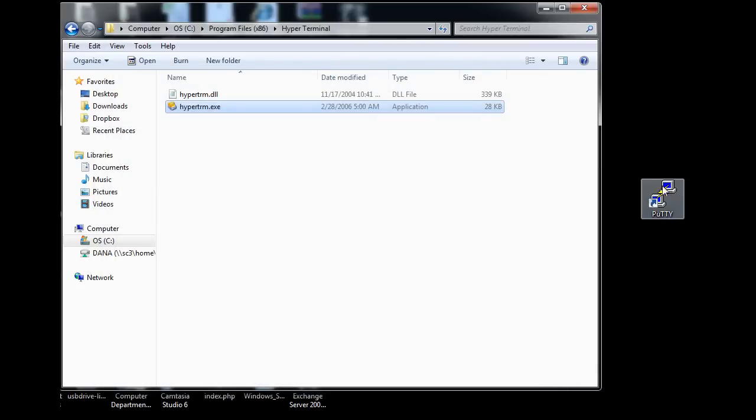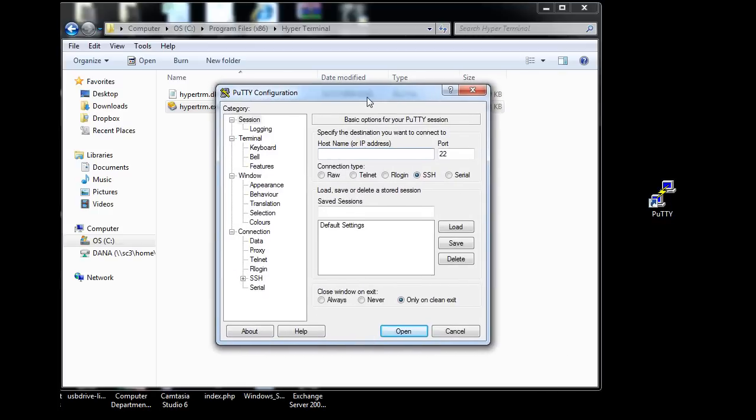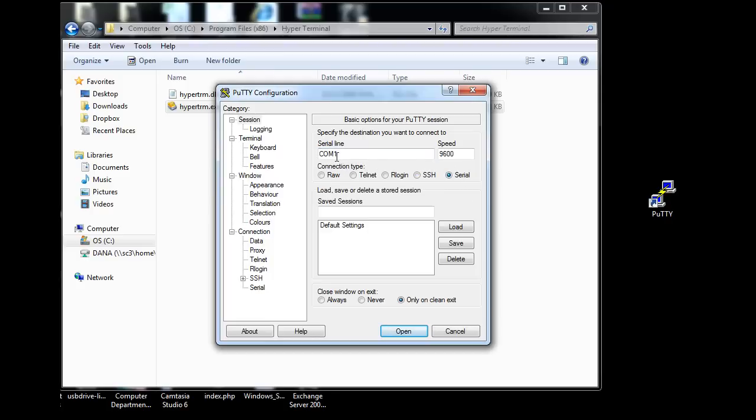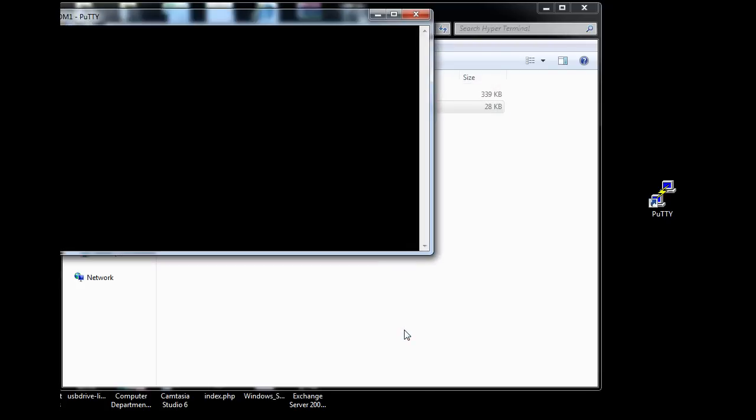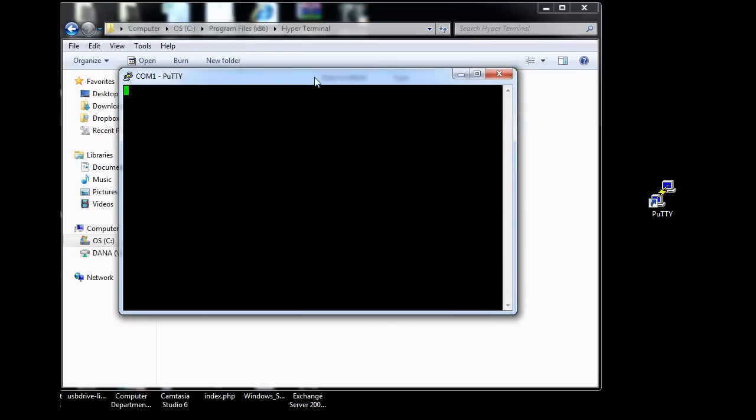Now with PUTTY, it's similar. You just run PUTTY and you have choices here: Raw, Telnet, Rlogin, SSH, or Serial. I'll take Serial. 9600 is the default already, and it's already defaulting to COM1 here. Just click Open, click in the window, hit Enter, and then you get the router prompt. So you can see that works pretty nice too. PUTTY works really nicely also.